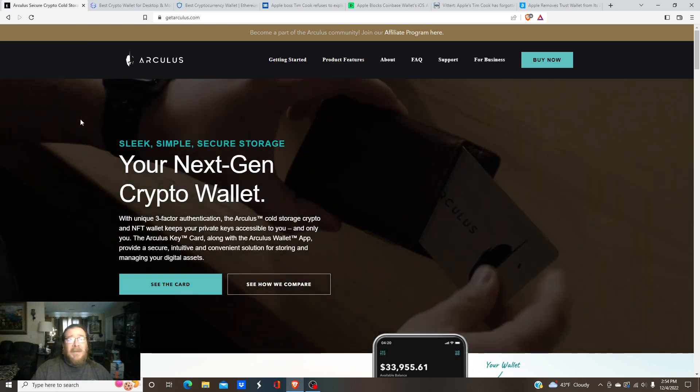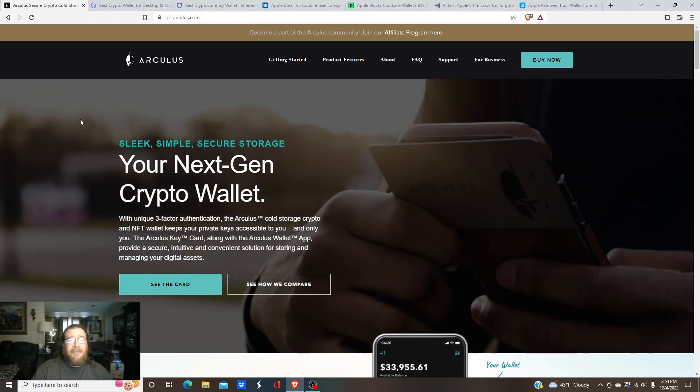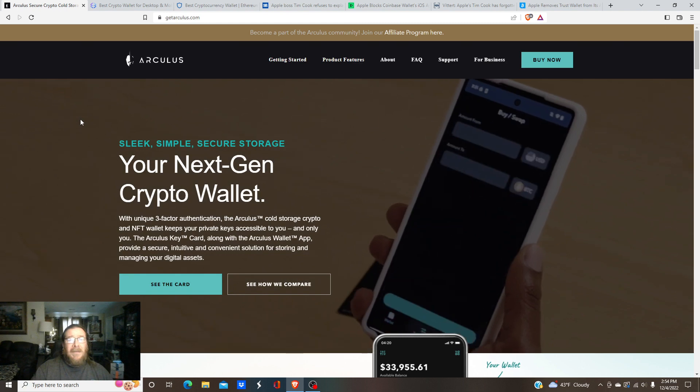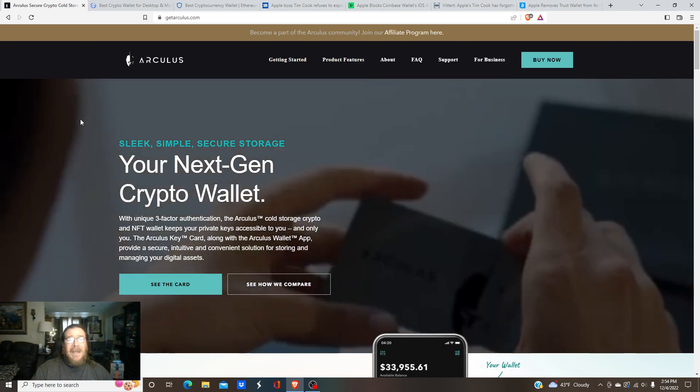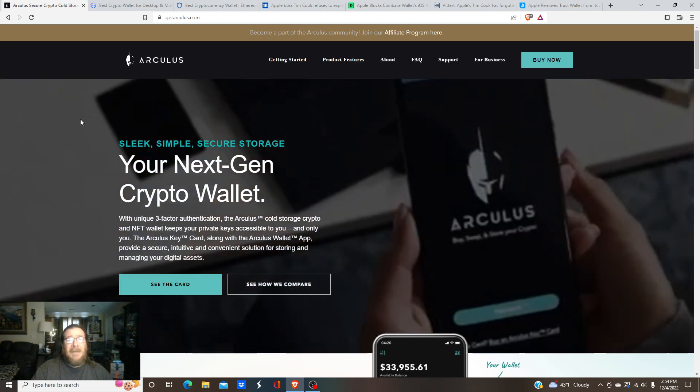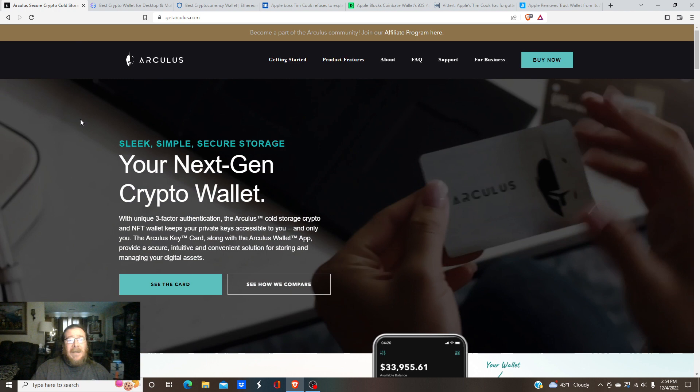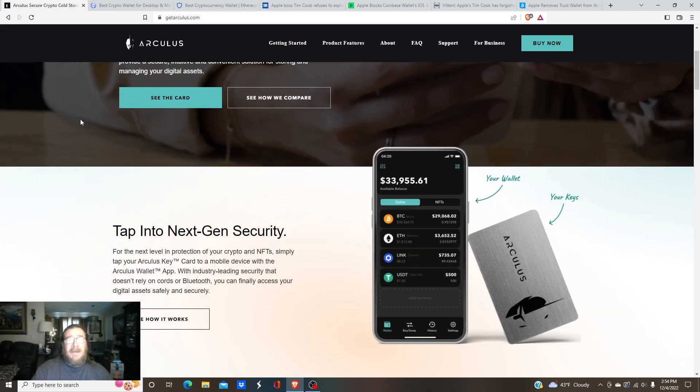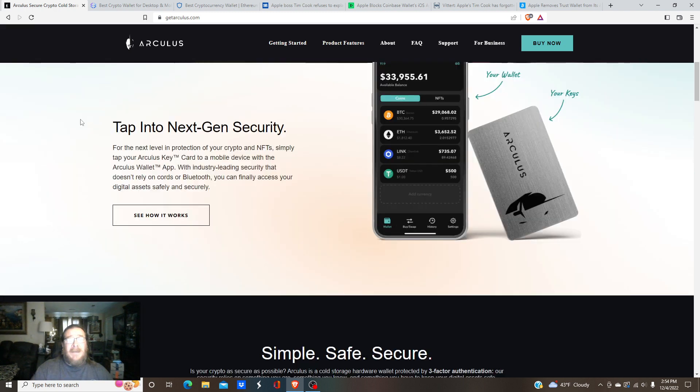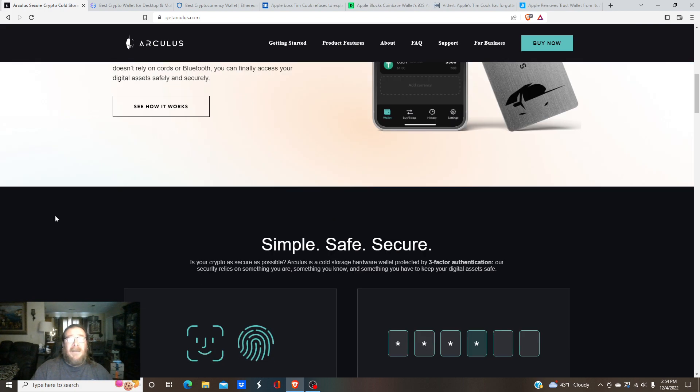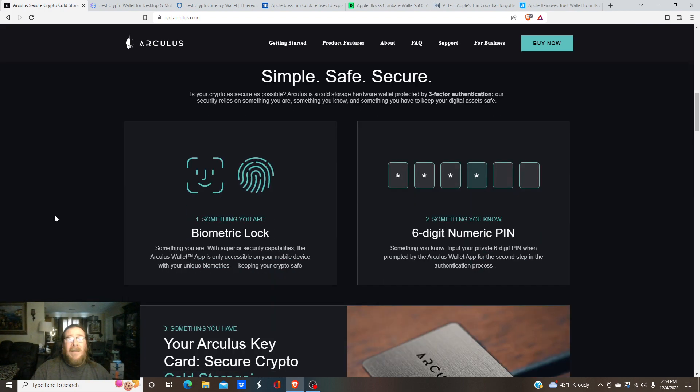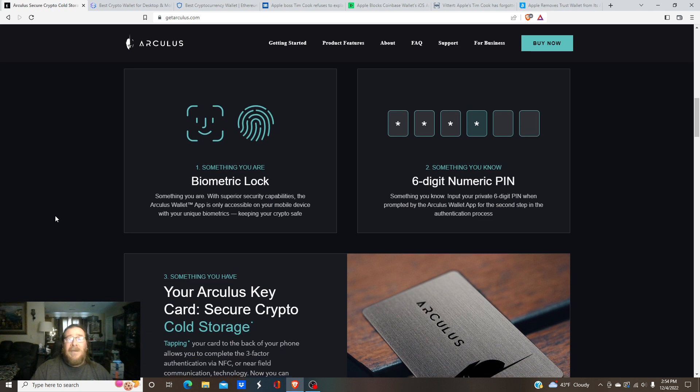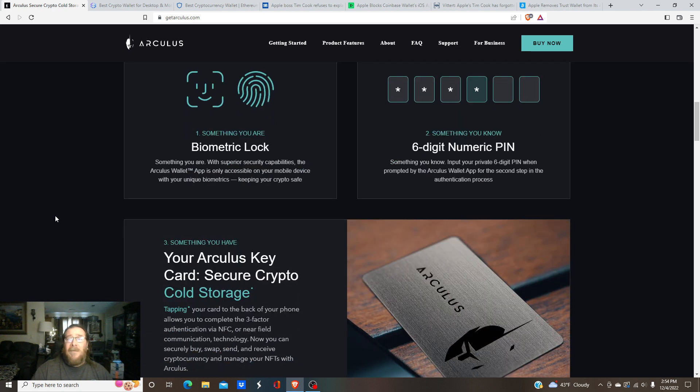So one of the first ones we'll go over is Arculus. They're very good and easy to set up, easy to use. I like it a lot. And they'll send you this card, this little card about the size of credit card, and they'll have some type of chip in it that you have to put up in front of your phone or tablet to use your device.